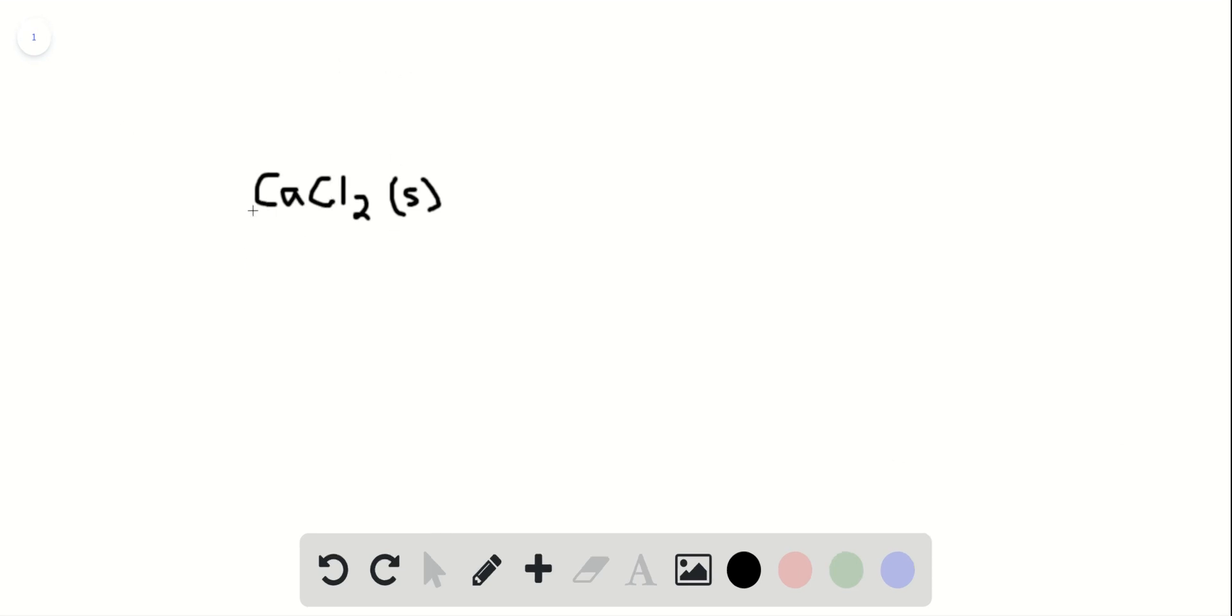So here's how, here's the symbol for calcium chloride. And when this is dissolved in water, it will break into its individual ions because it's a strong electrolyte. Those are calcium,